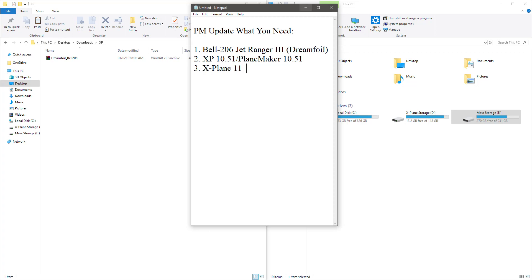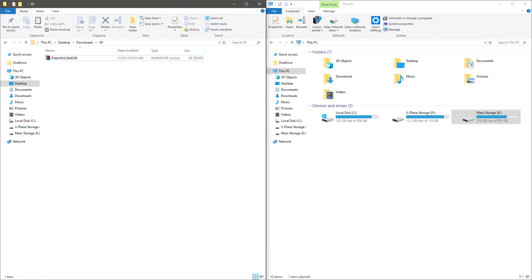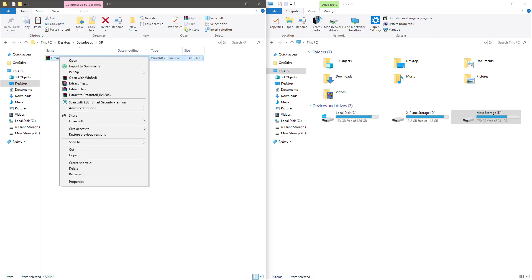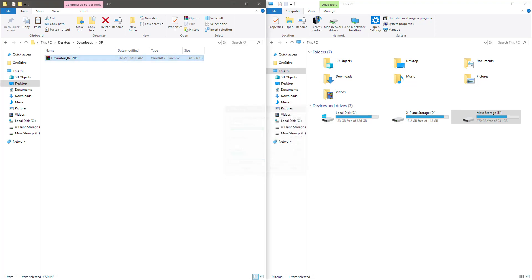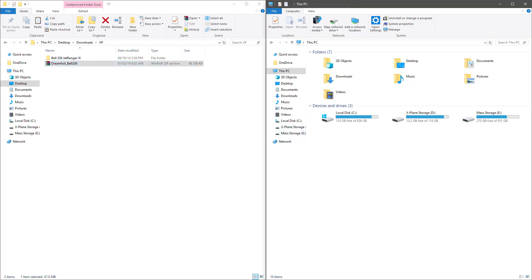As you can see here, we have the downloaded copy of the DreamFoil Bell 206, so I'm going to extract the file. And once you do that, I also recommend you use a side-by-side setup like this because there's going to be a lot of transferring back and forth, and this makes it easier.